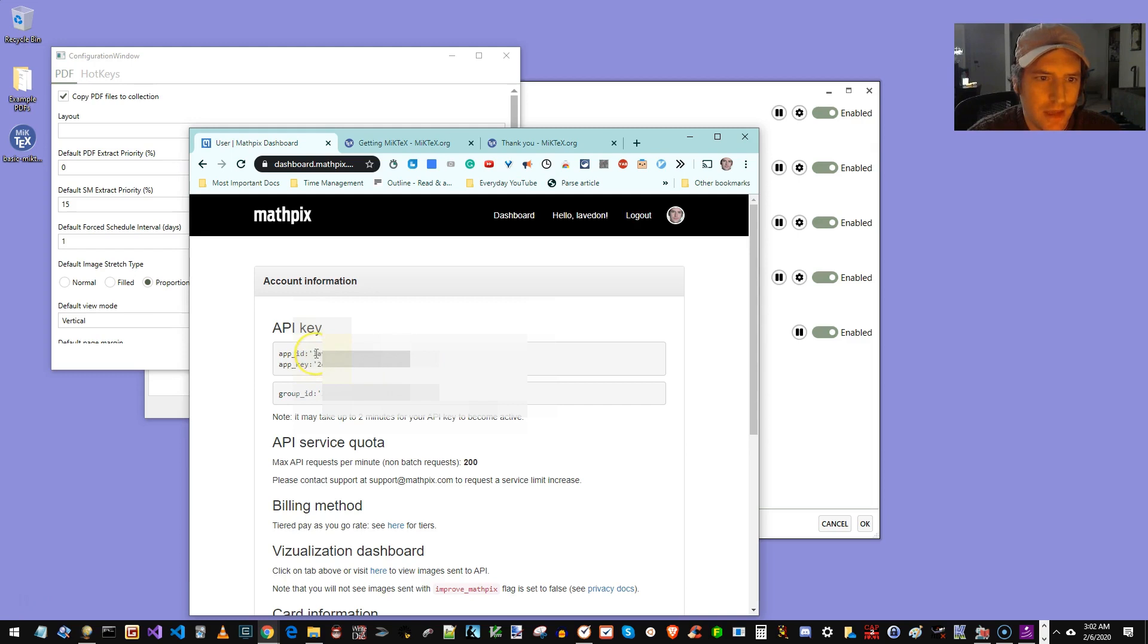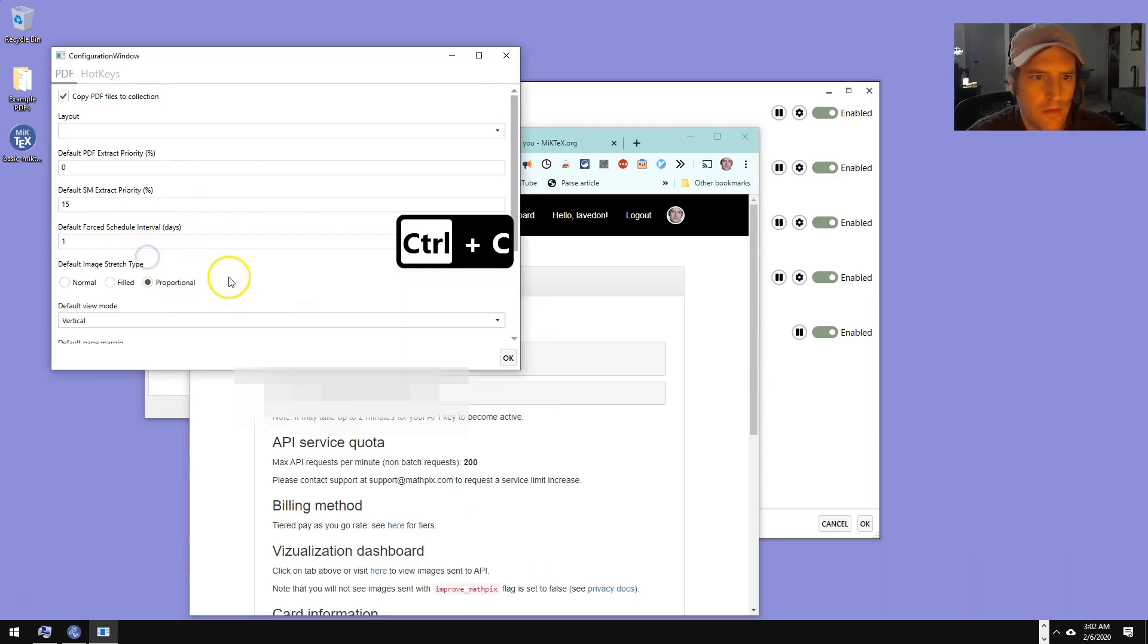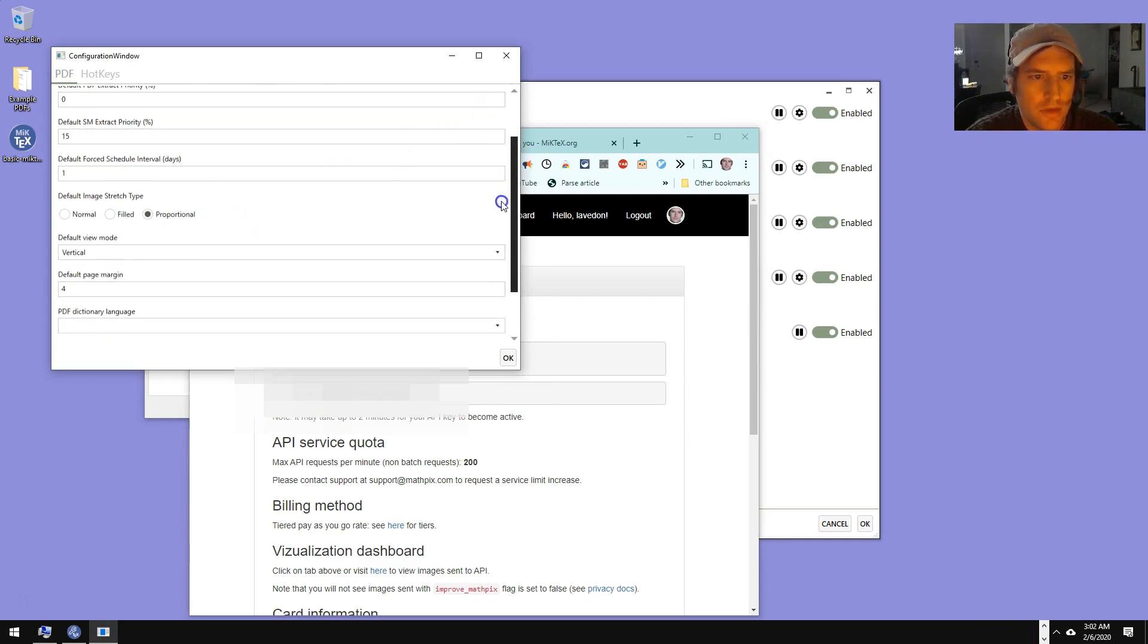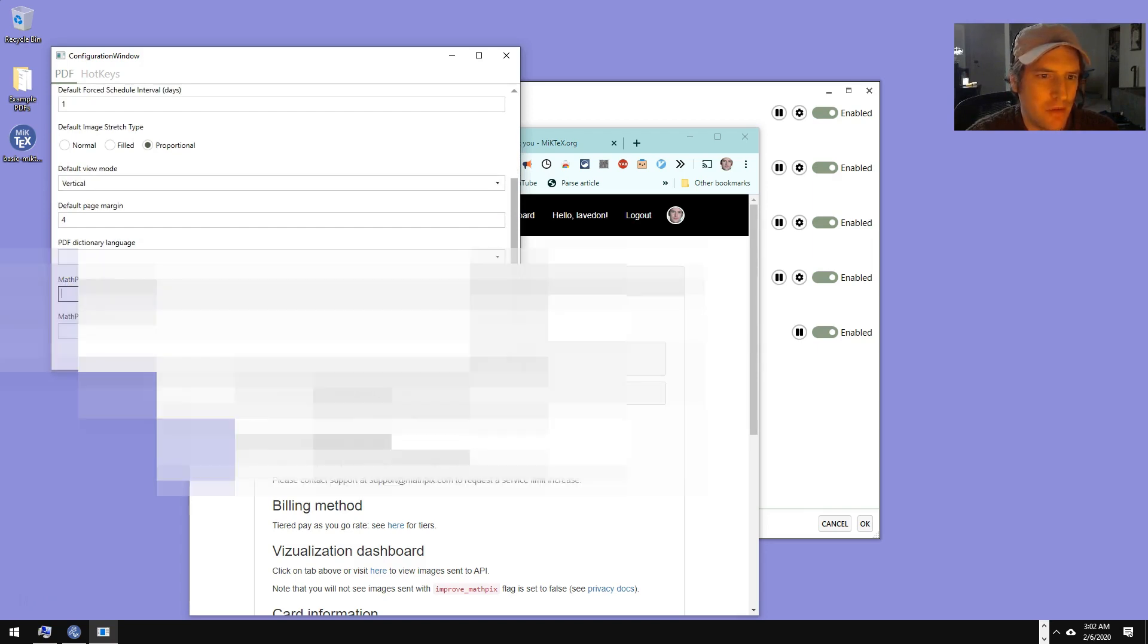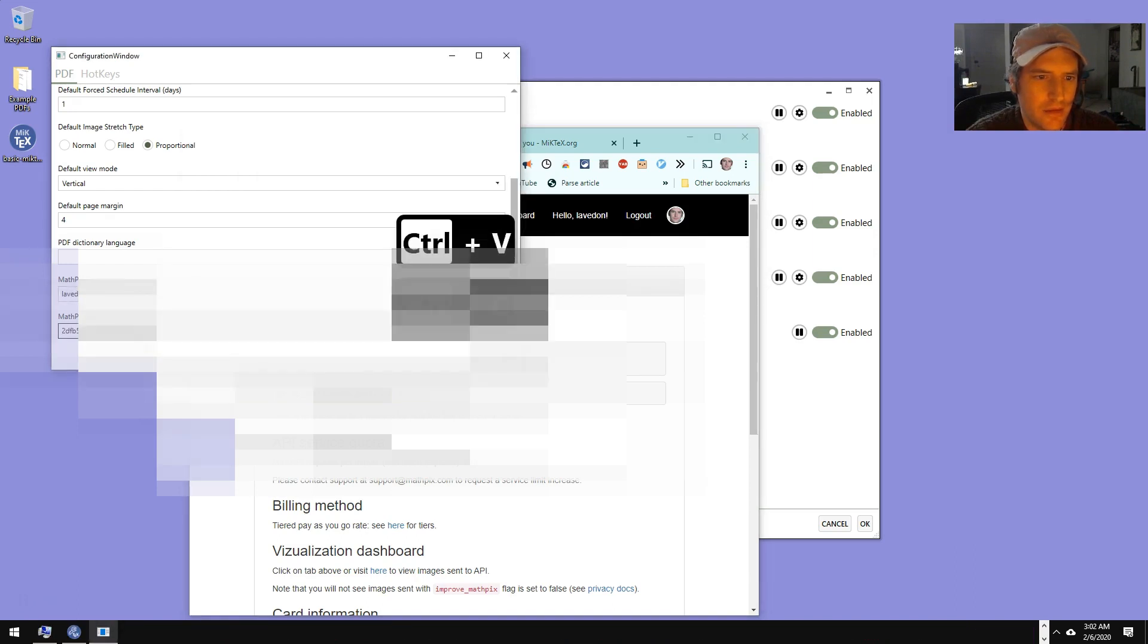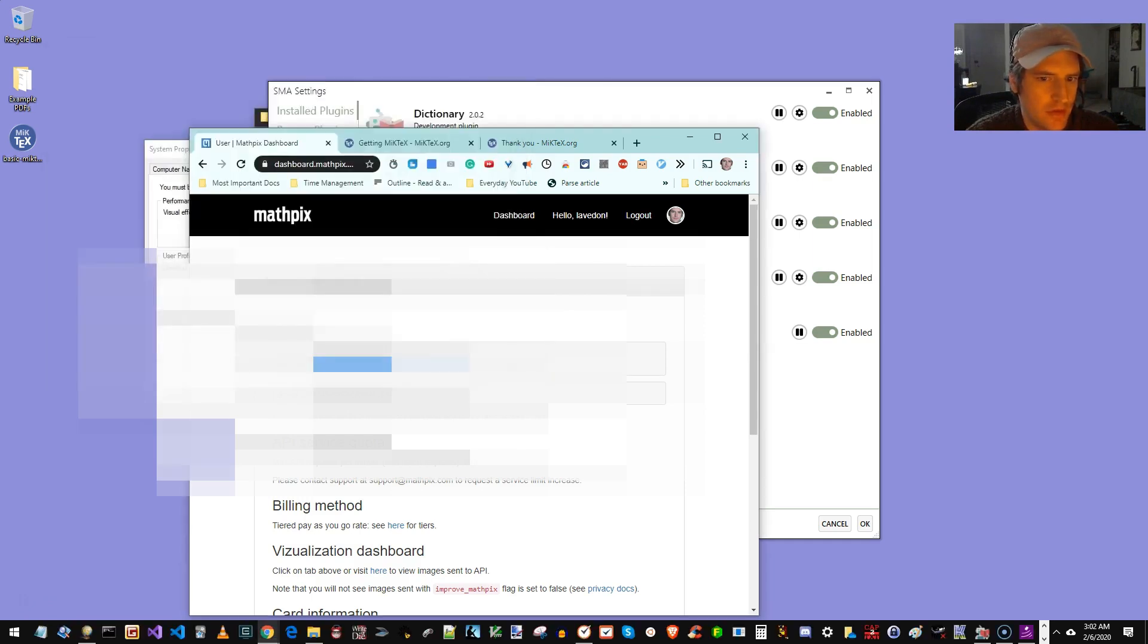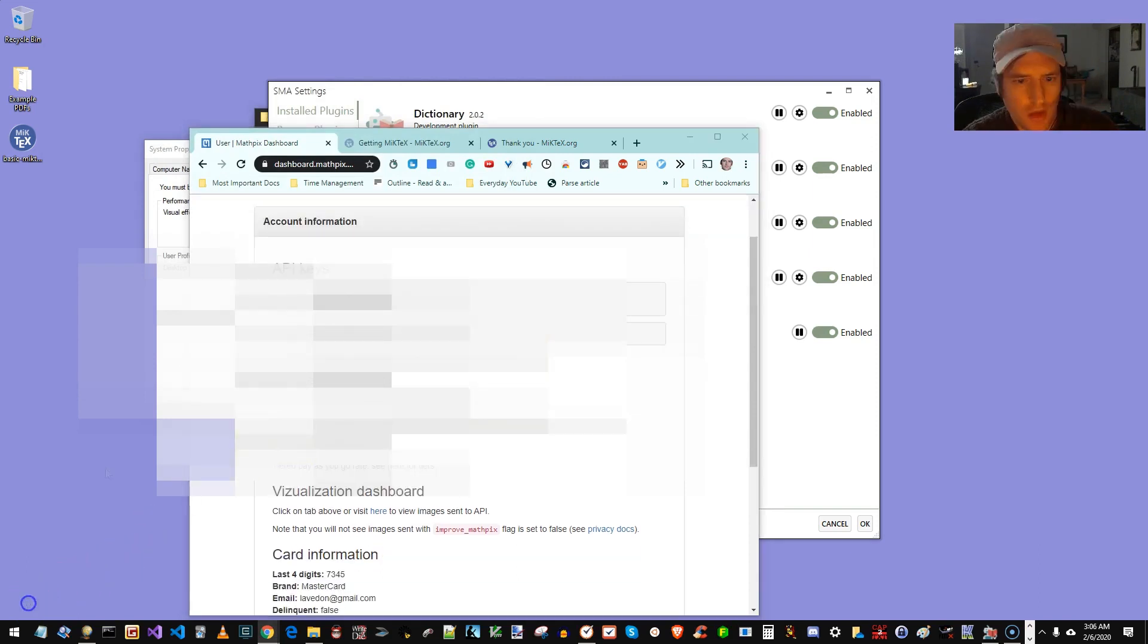So we're going to take the app ID. I'm just going to copy that. Scroll down here in PDF. MathPix app name. I pasted that in, and then I'm pasting in the app key. That should work.